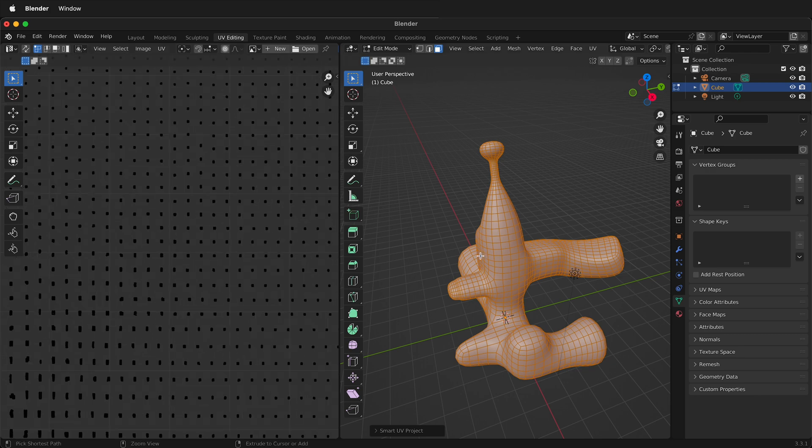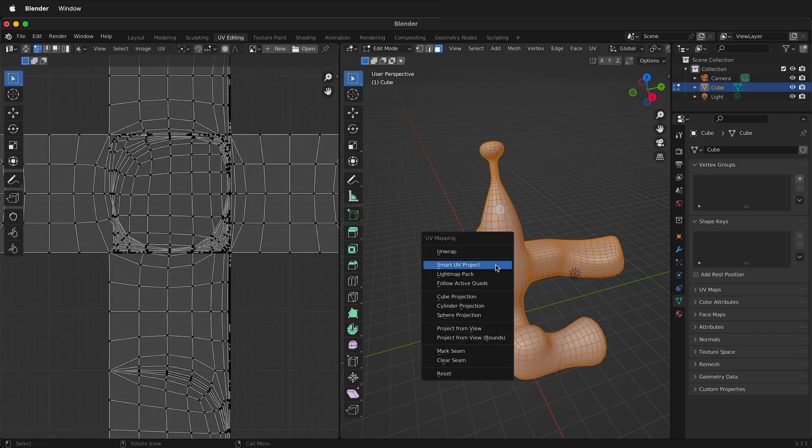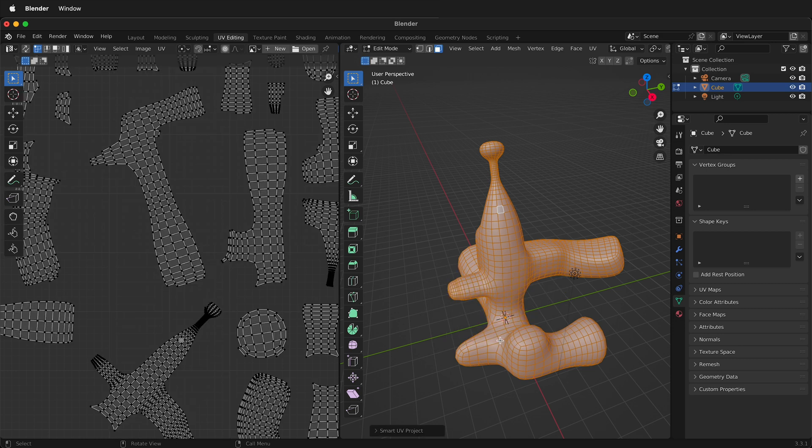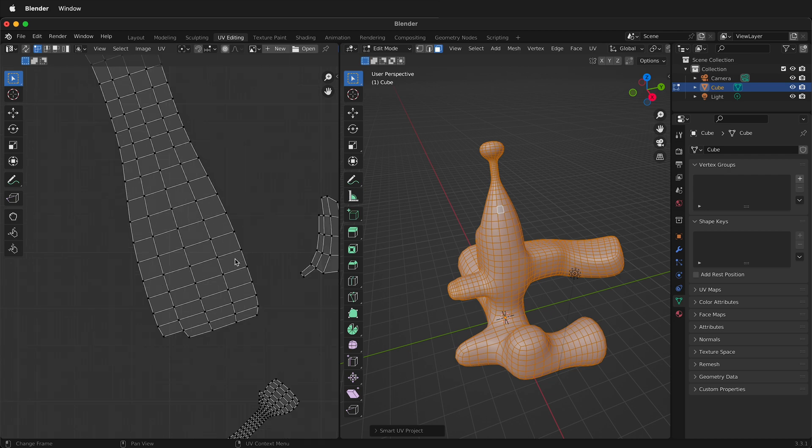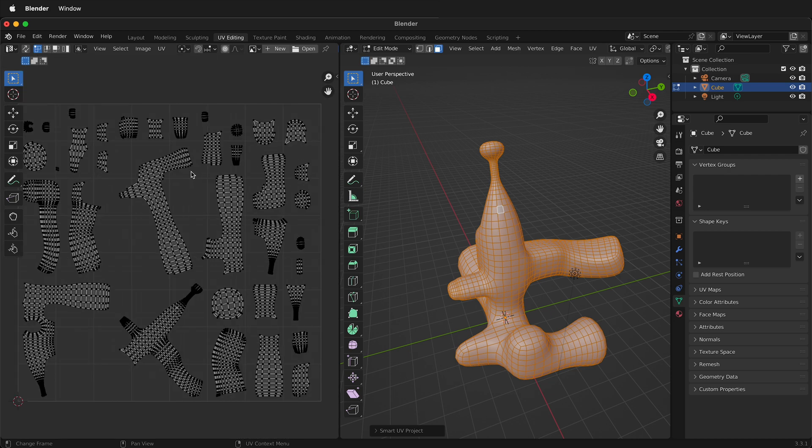So I'll undo that. Conversely if I press smart UV project and then I make the islands something like 80 it's going to have fewer islands. So now it has less islands than before.